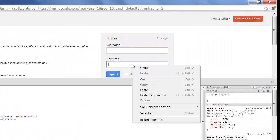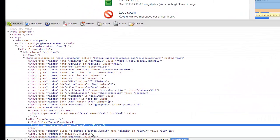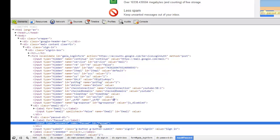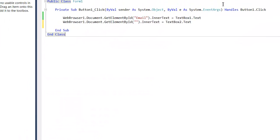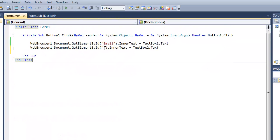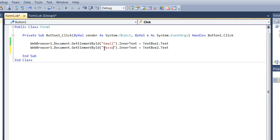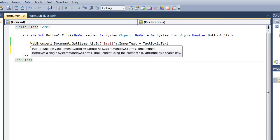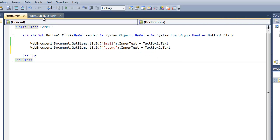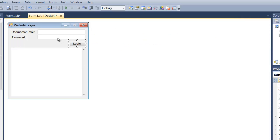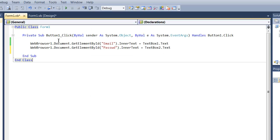So now we need to get the ID for the password. So just right click the password box and click inspect element and it will bring you straight to it. Looks like the ID for this is pass with a capital P, WD. So we're just going to input that right here, WD. So now this is going to do the same thing that the email is doing. It's just going to take the password from this text box and input it into the website.